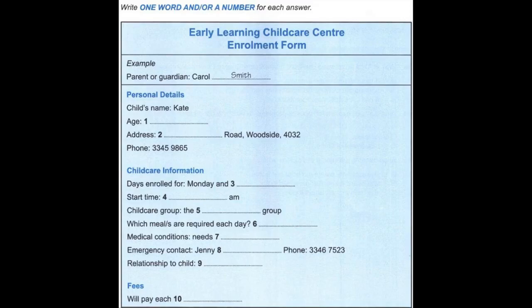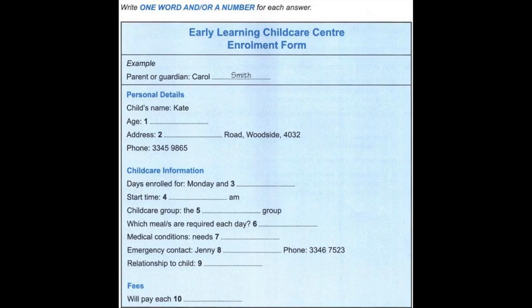Good morning. Welcome to the Early Learning Child Care Centre. How may I help you? Hi. I spoke to you last week about enrolling my daughter for next year. Oh, yes. I'll just get some details from you. So, you're her mother? That's right. And can I have your name? It's Carol. Carol Smith.